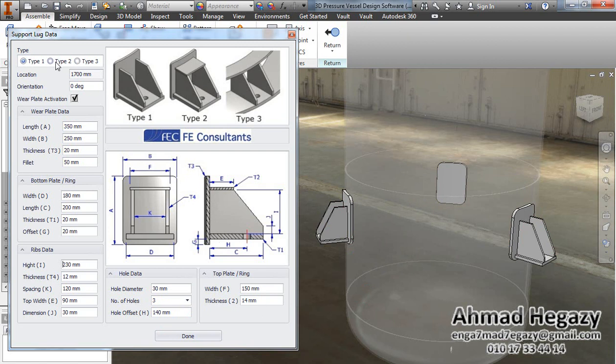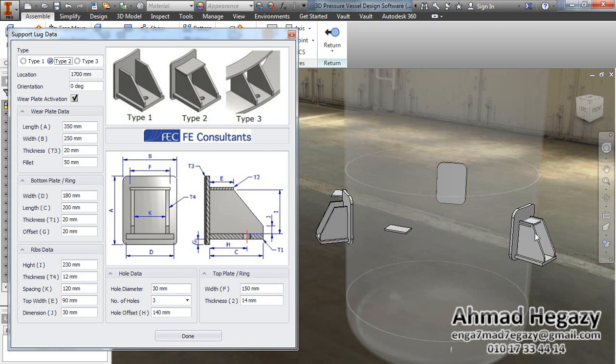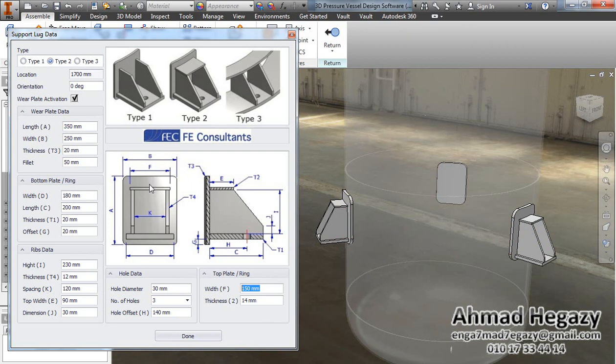If we change the type of the support to Type 2, the top plate will be activated and we can change the dimensions of the top plate according to this drawing.